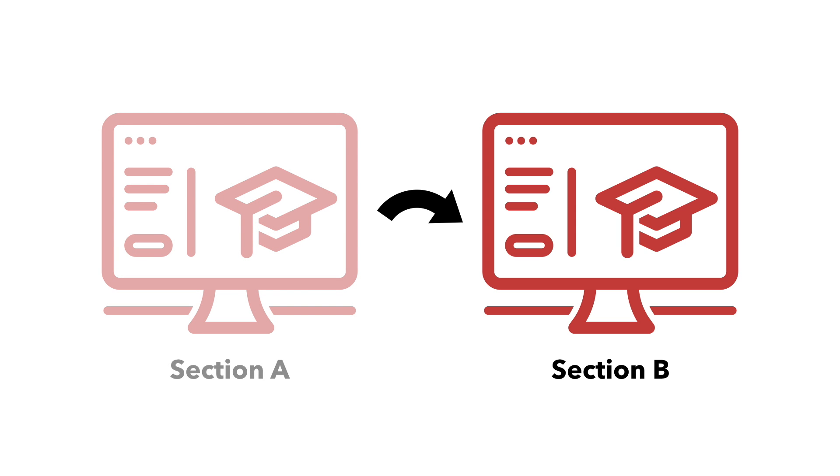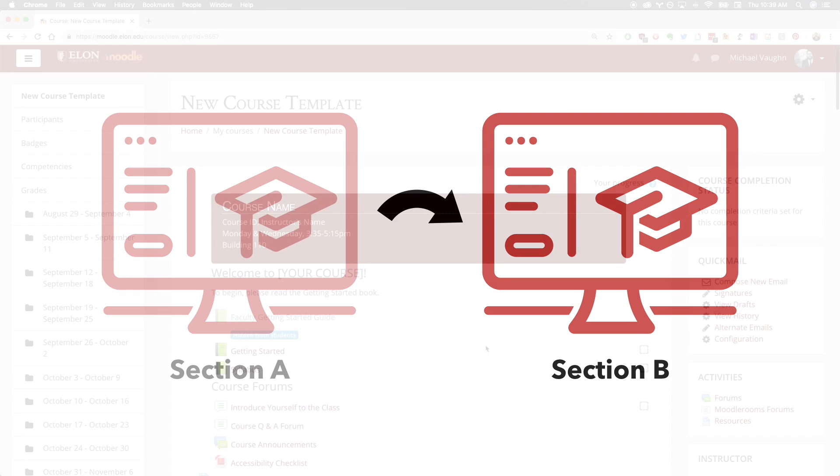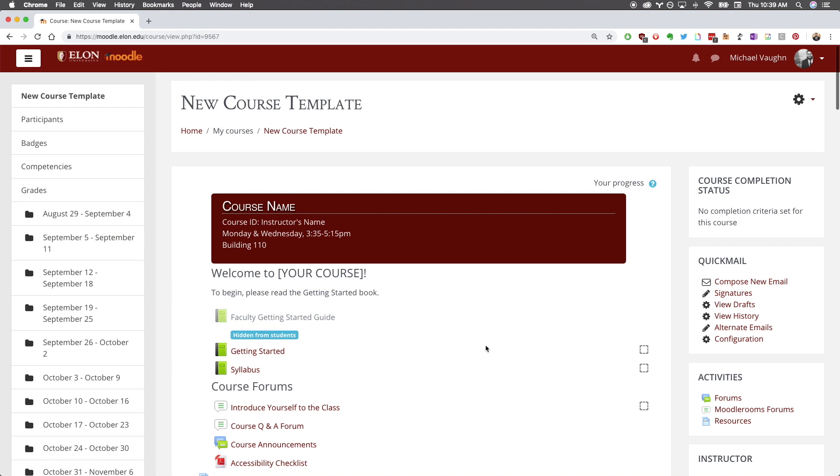You should also clearly communicate to students that they'll be looking for a different section within Moodle. To set up a meta link, open your course in Moodle. In the navigation bar on the left, click participants.